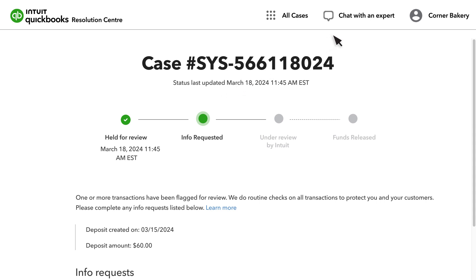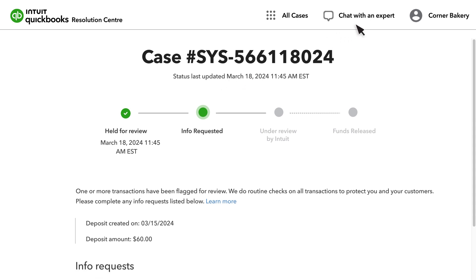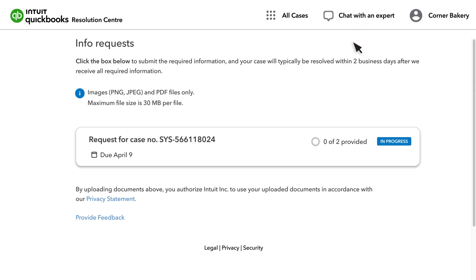If you need help, select Chat with an Expert. Here you can find the number of documents requested, the deadline for the documents to be uploaded, and your progress towards completing the request.